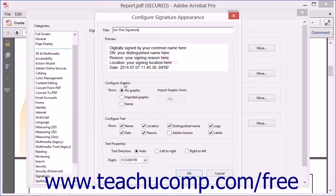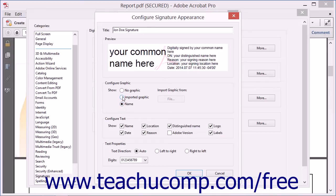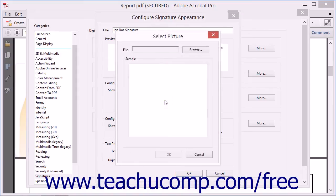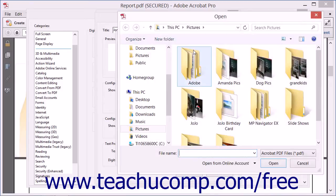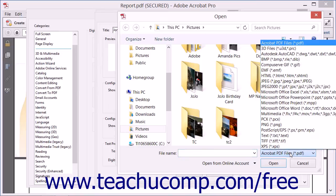Select the option button that corresponds to the type of graphic you want to include: No Graphic, Imported Graphic, or Name. If you select the Imported Graphic option, then you can click the File button to open a Select Picture dialog box. Click the Browse button in this dialog box to launch an Open dialog box where you can navigate to the image file that you want to use. You may need to use the File Type drop-down in the lower right corner to select the type of image file to show within the Open dialog box.